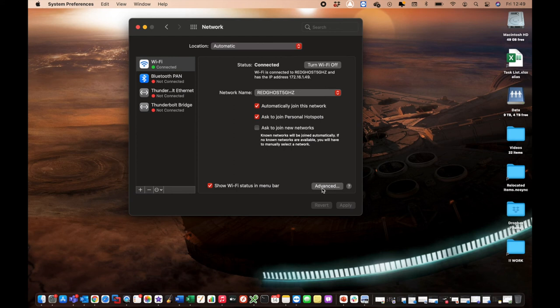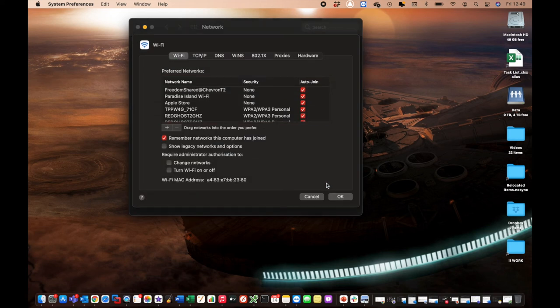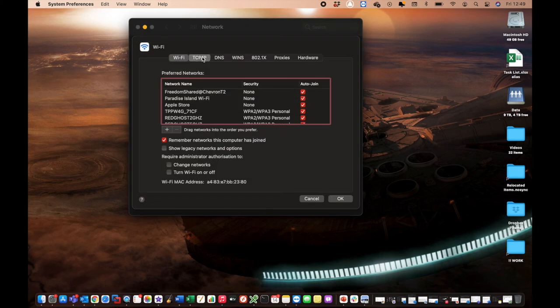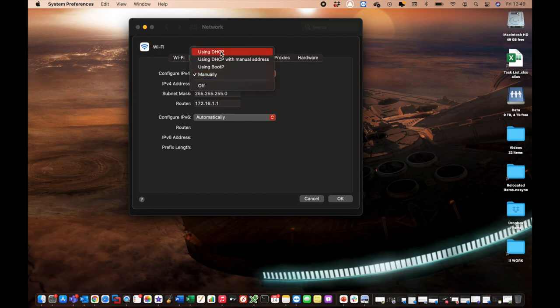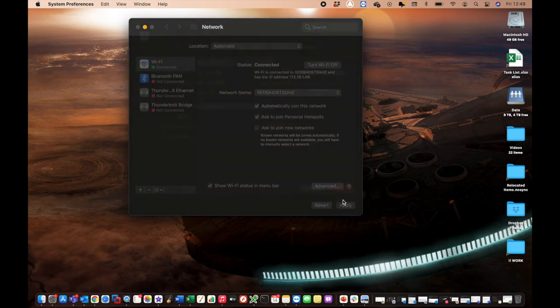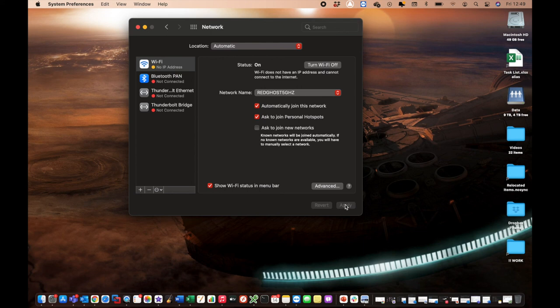You can go and change that back to dynamic by going back into Advanced, back into TCP/IP, and moving from manual back to DHCP and select OK. And then that will automatically go and assign a new IP address out on your network. You'll see that it says no IP. And there we go.